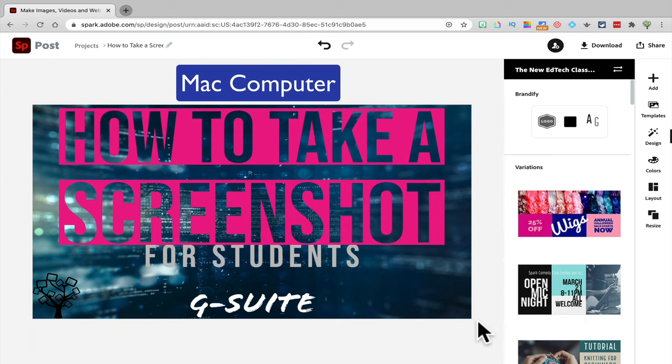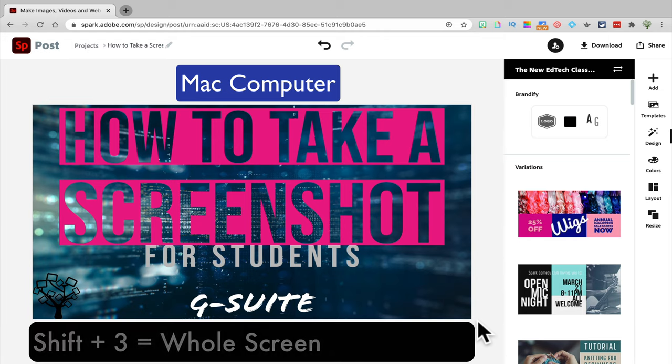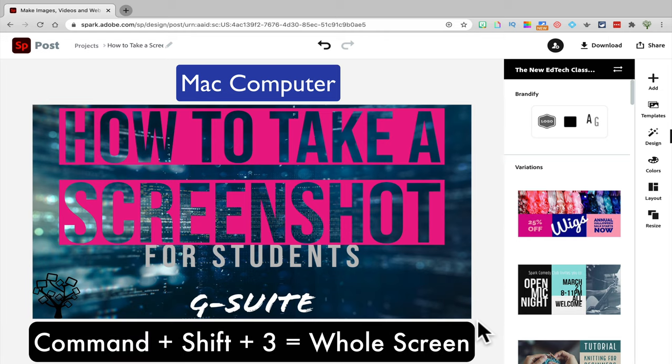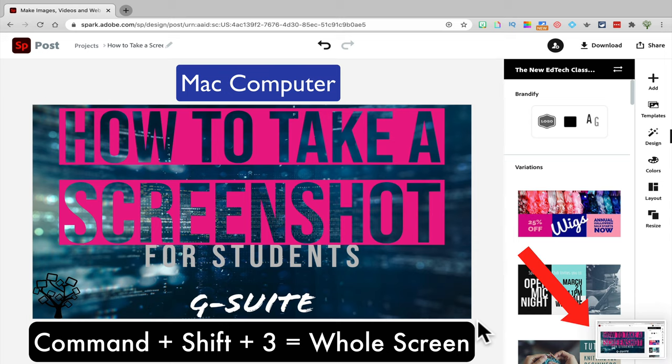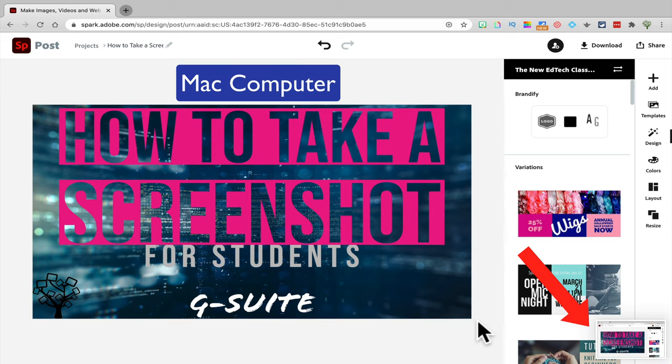If you want to capture everything on your screen, just click Command-Shift-3 and that will take a picture of your whole screen. Just like the other one, you'll see that image pop up on the bottom part of your screen.